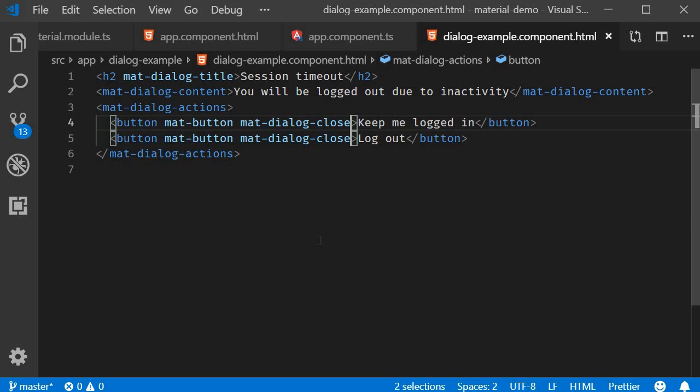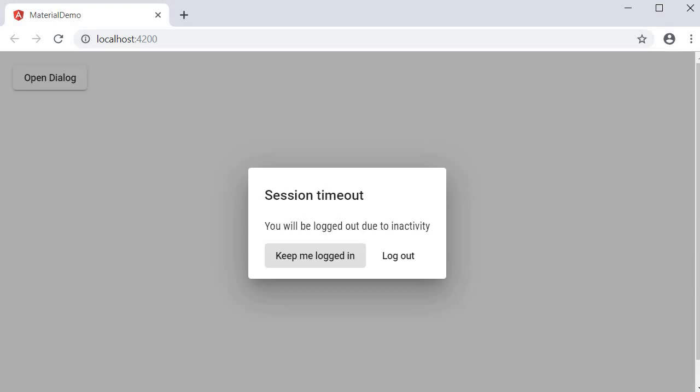Alright, let's test this out. If we go back to the browser and I click on the button, we have the modal with the title, content, and the buttons. When I click the button, it closes the dialog as well.